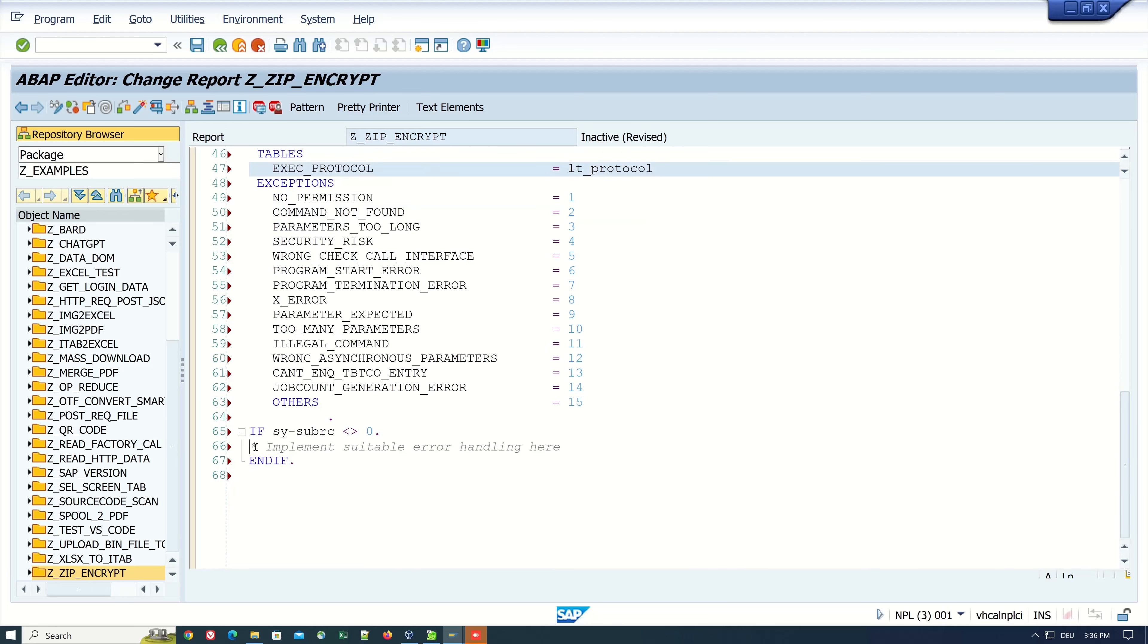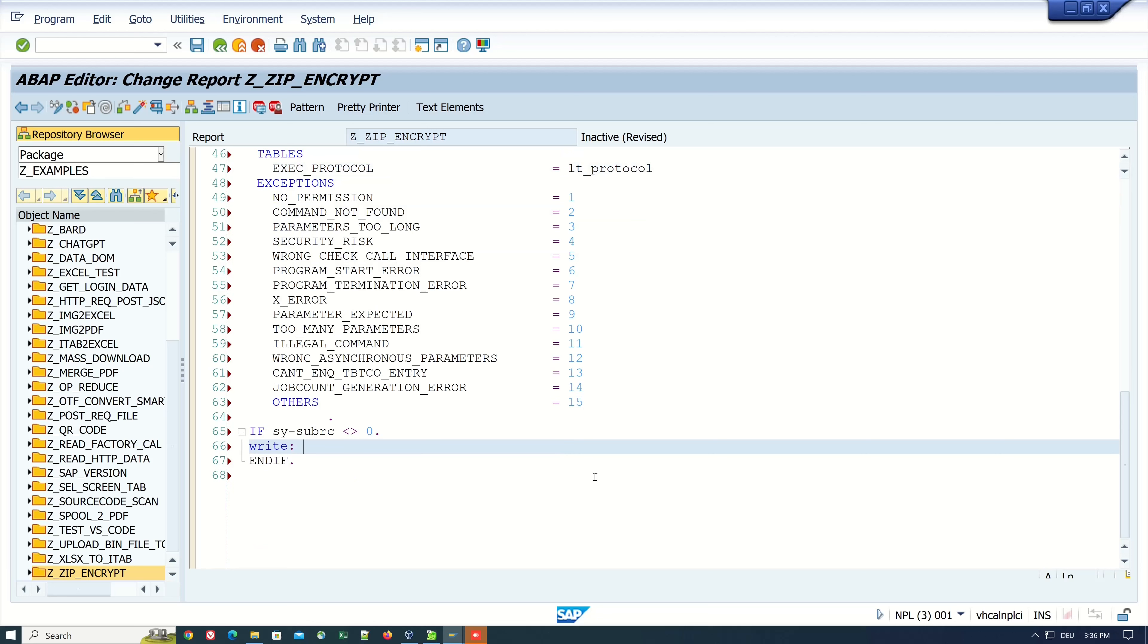Let's do a simple exception handling. If there are some exceptions we write an error, and if not we write ZIP file created.